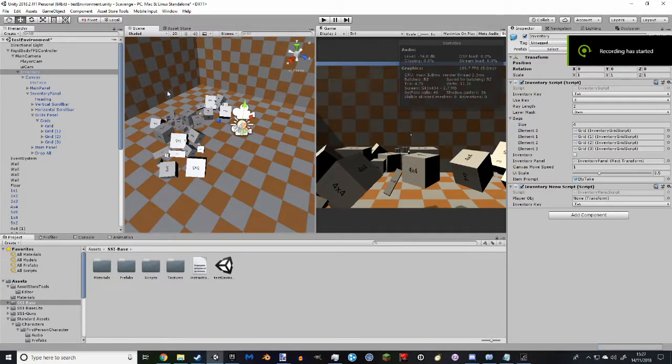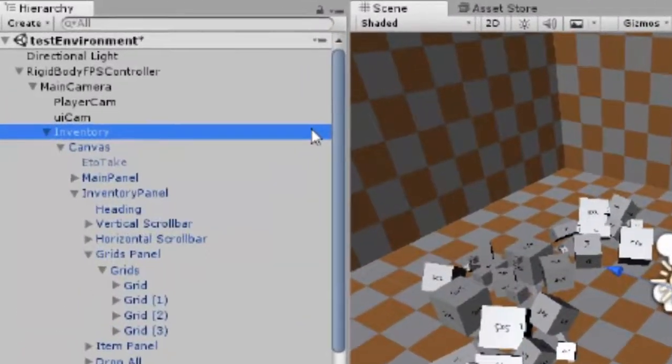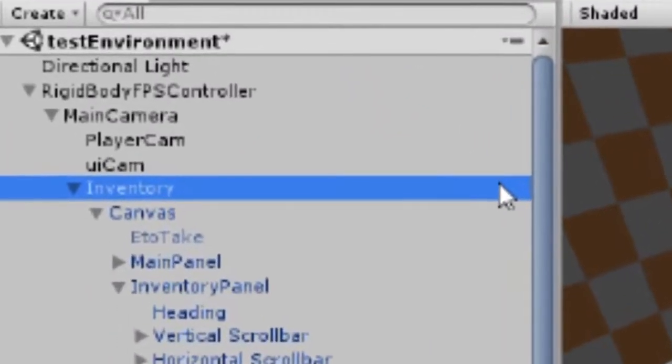To get started with SirSimpleInventory, open up the sample scene provided and go into the inventory object in the scene.